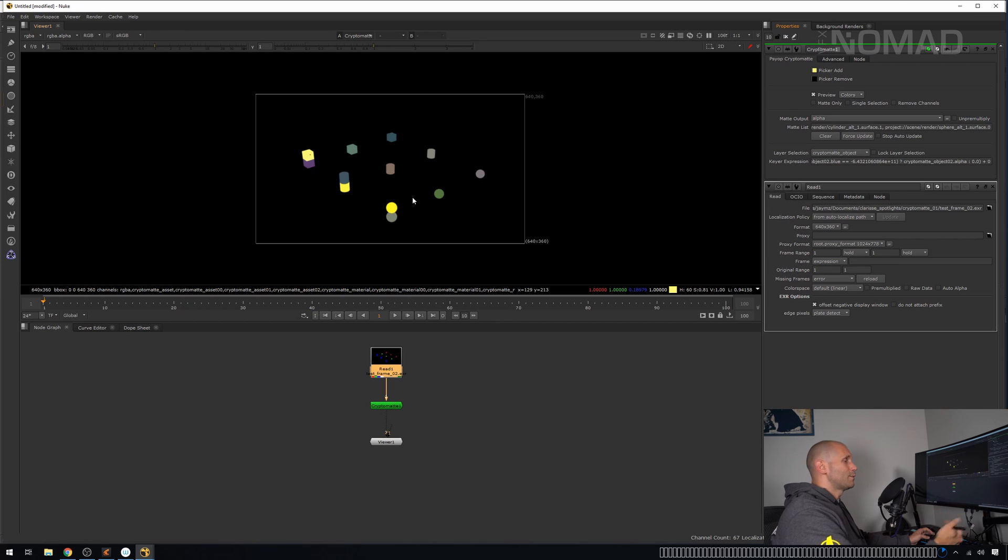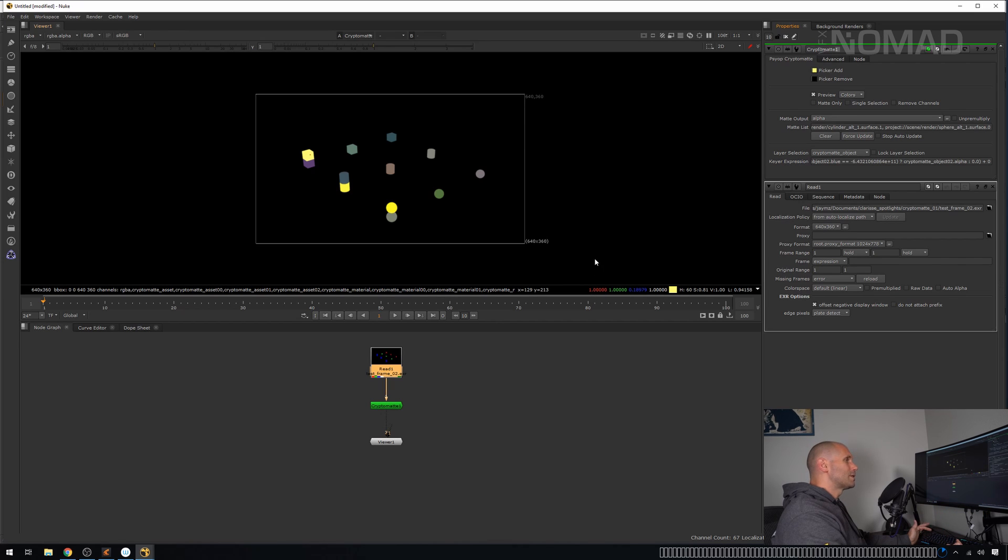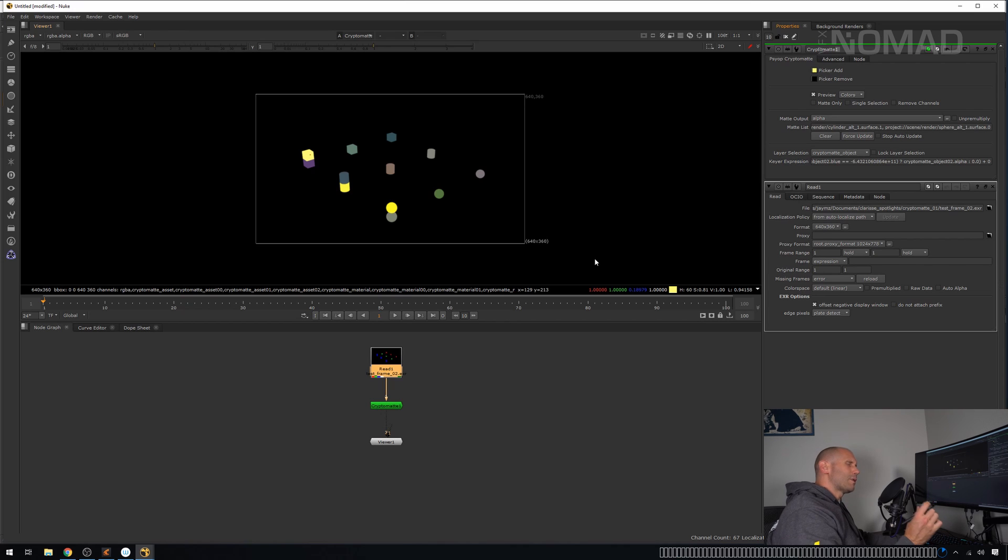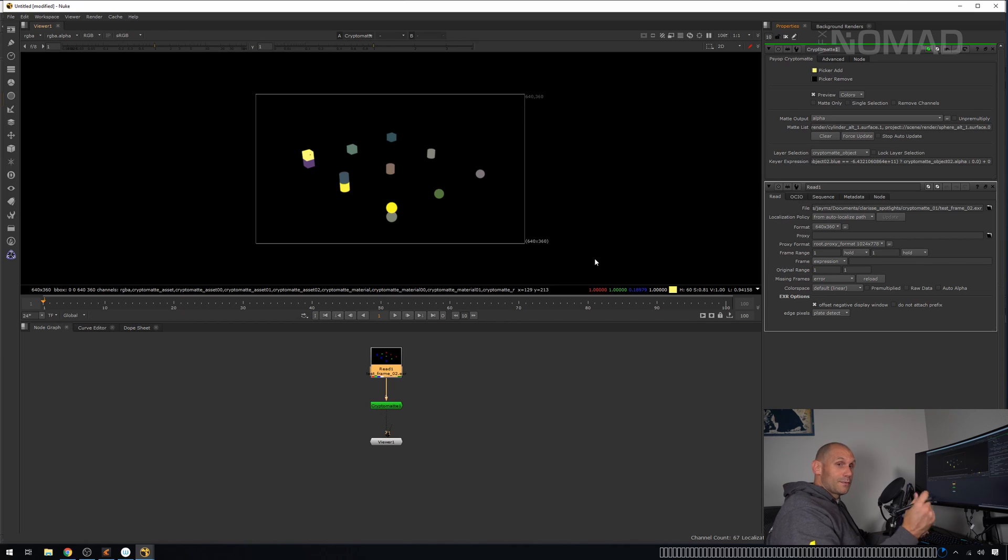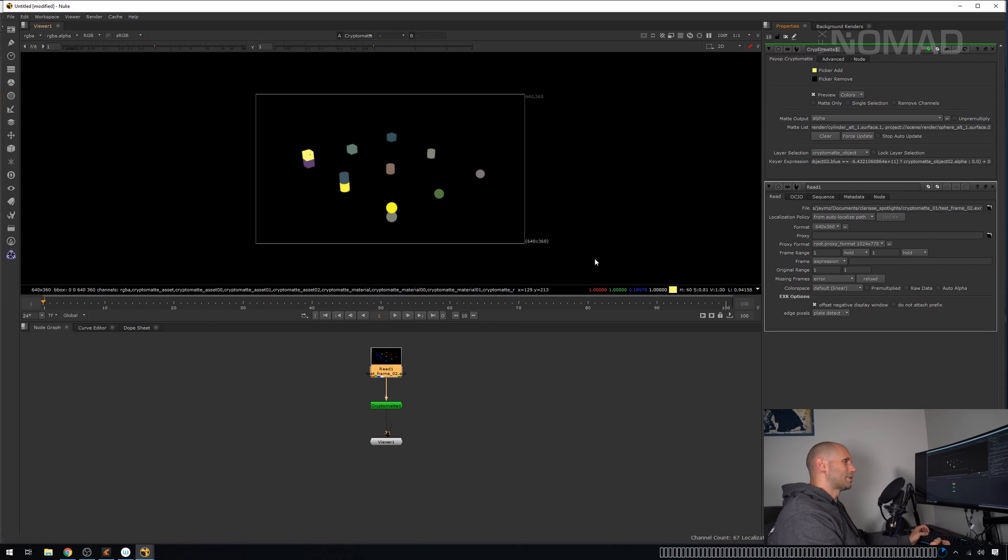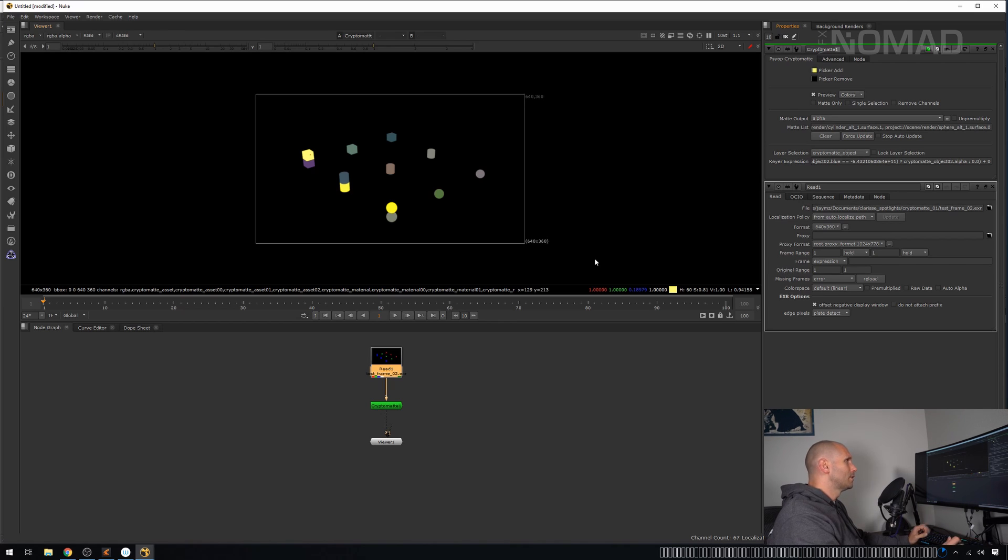I would advise that you always just run your renders out with cryptomatte on, because normally you only realize you need a mat later in the day. And if you've got this, if there's a tweak for a material, you've already got all the materials. If there's a tweak for an asset, you've already got it. And if there's a tweak for an object, you already have it.